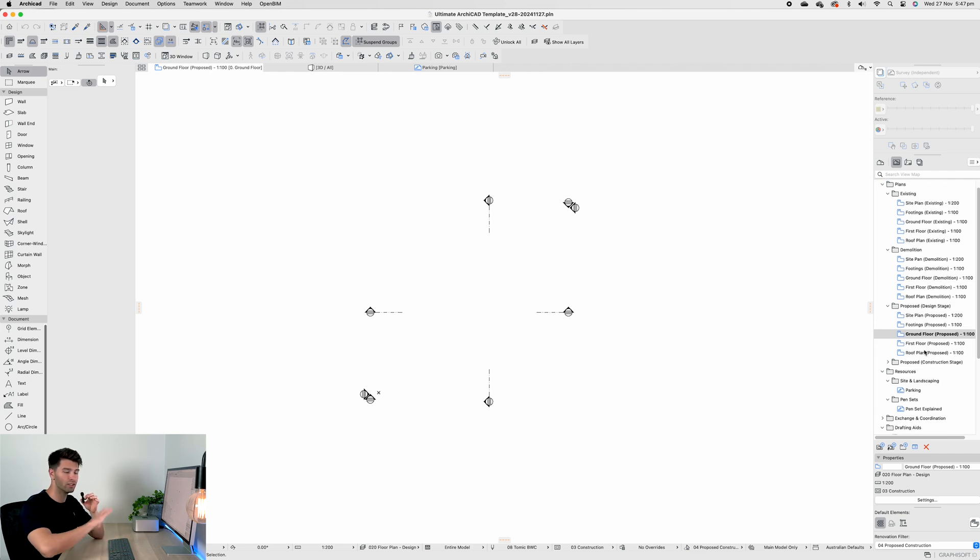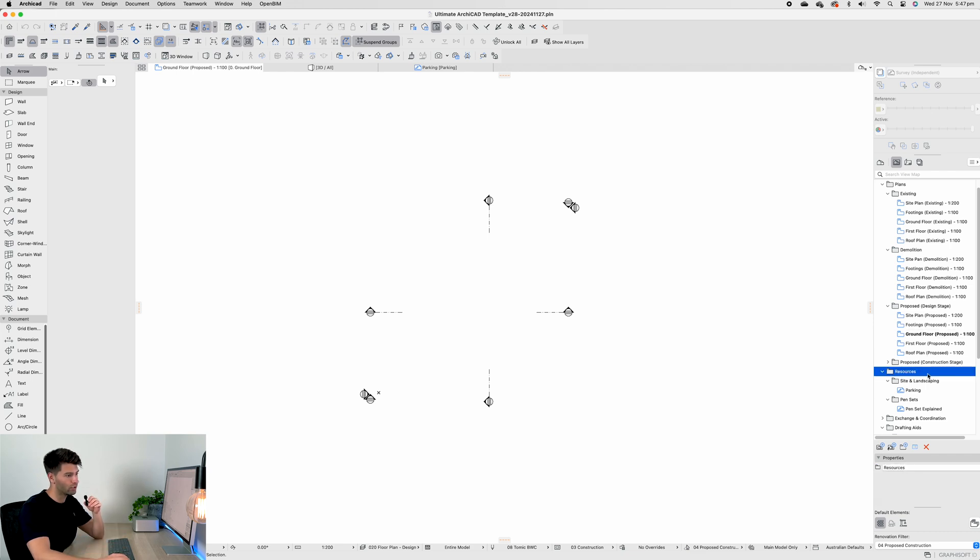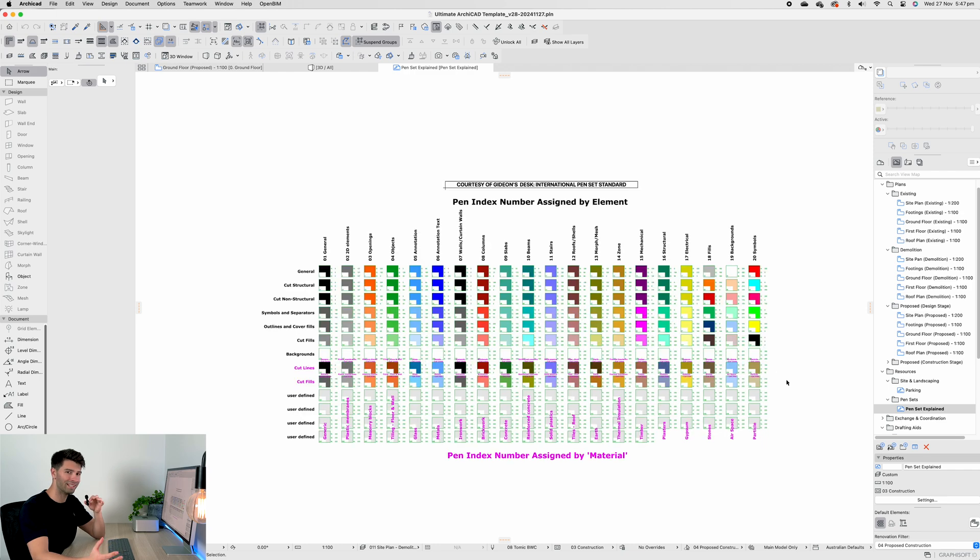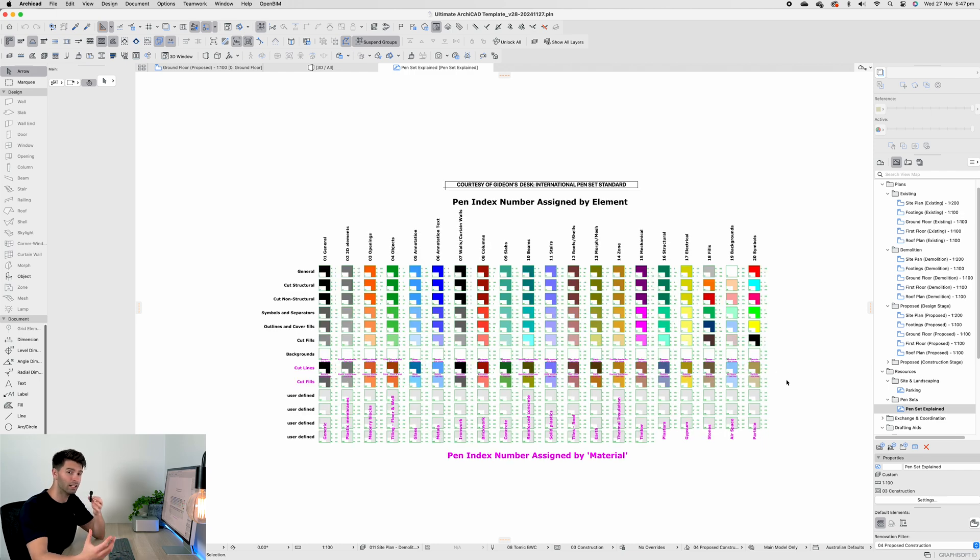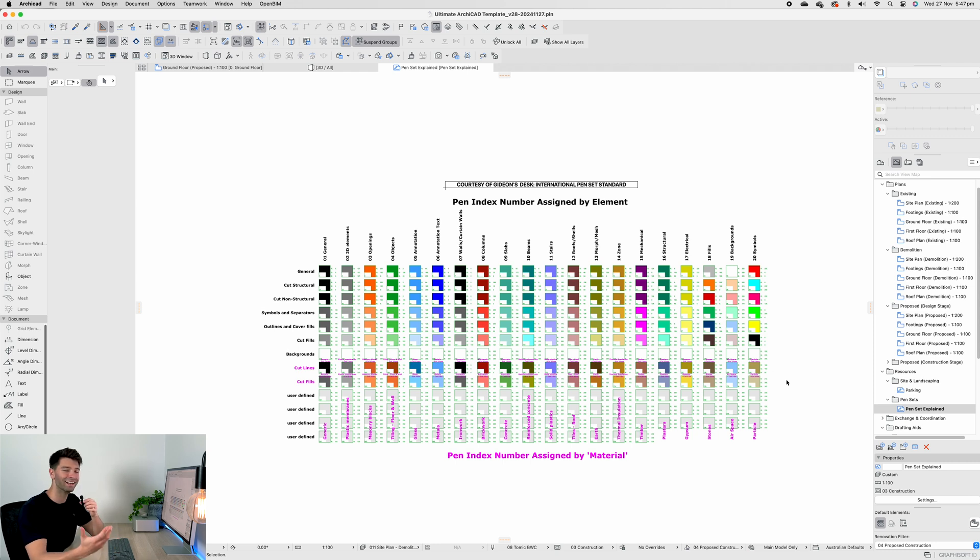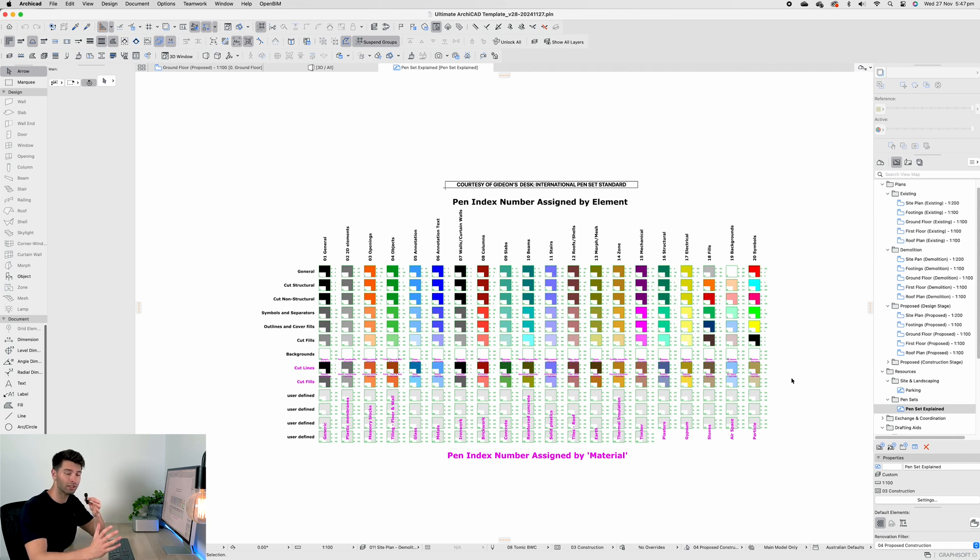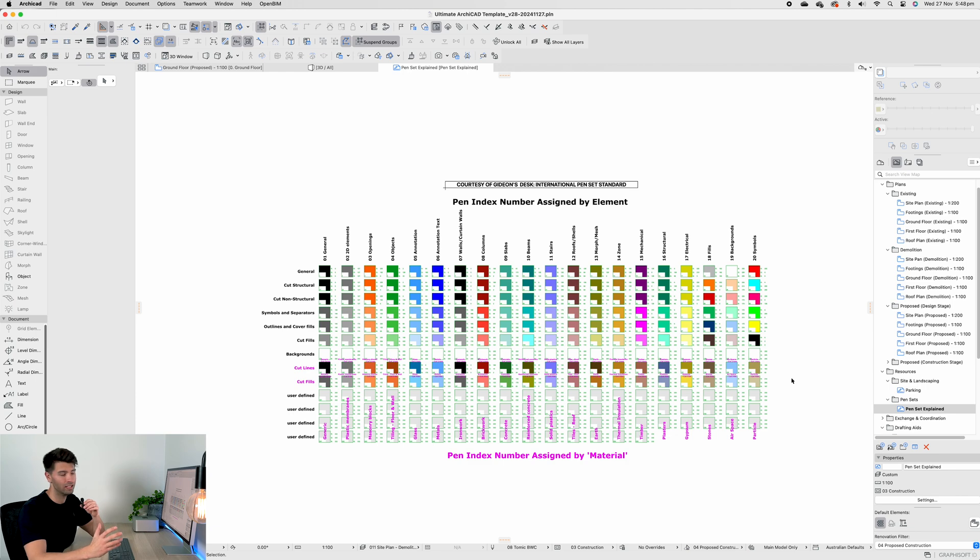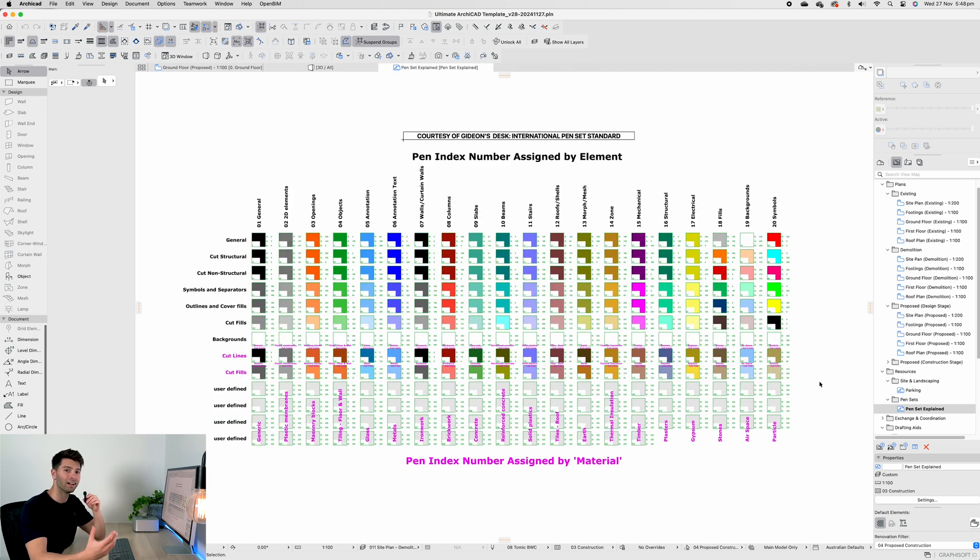What you'll see is I've started to transition everything away from the main screen and onto the right-hand side into a resources folder. On the right-hand side in the layout book you'll see resources, and underneath resources you'll see pen sets and pen sets explained. Pen sets explained is basically a PDF extract from Gideon's Desk, which is the be-all-end-all ArchiCAD helpline that allows you to understand ArchiCAD in-depth with every single update. This is completely courtesy of Gideon—it is an amazing document that has been made over the years. I take absolutely no credit for it, however the color standards and the pen sets have been set up to use this information.